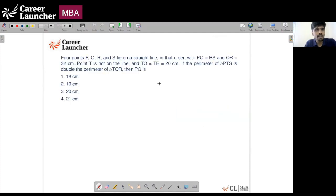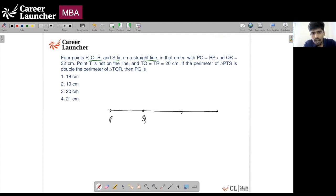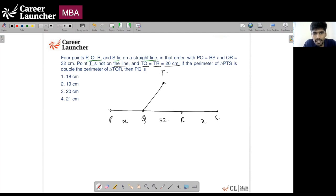Look at question 50. Four points P, Q, R and S lie on a straight line in that order such that PQ = RS and QR = 32 centimeters. Point T is not on the line, and TQ = TR = 20 centimeters. Point T is somewhere above the line — point T is equidistant from Q and R.